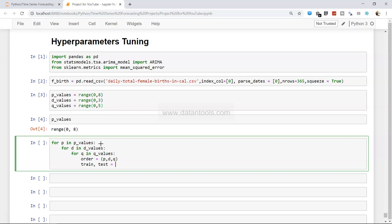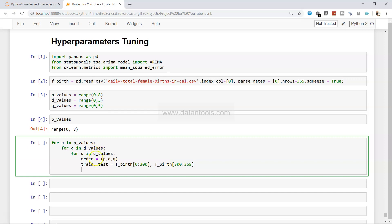Define the `order = (p, d, q)`. Then create train and test splits: `train = f_birth[0:300]` and `test = f_birth[300:365]`. We also create a `predictions` variable as an empty list, which will store our forecasted values to later compare against the test set — essentially evaluating the model on unseen data.